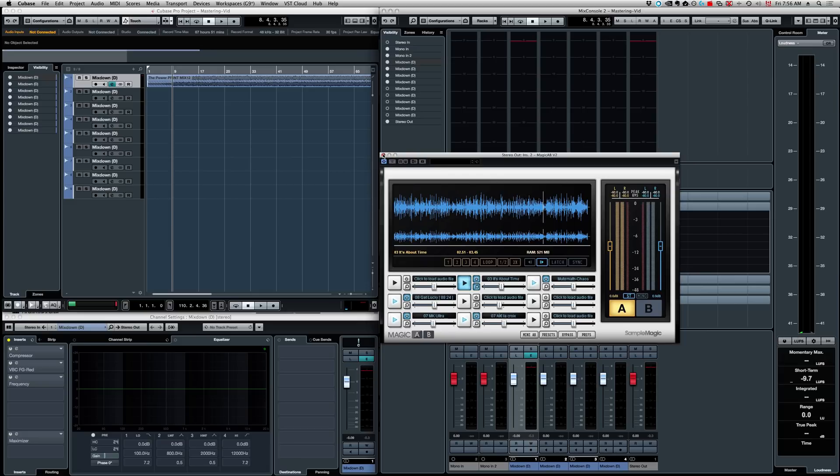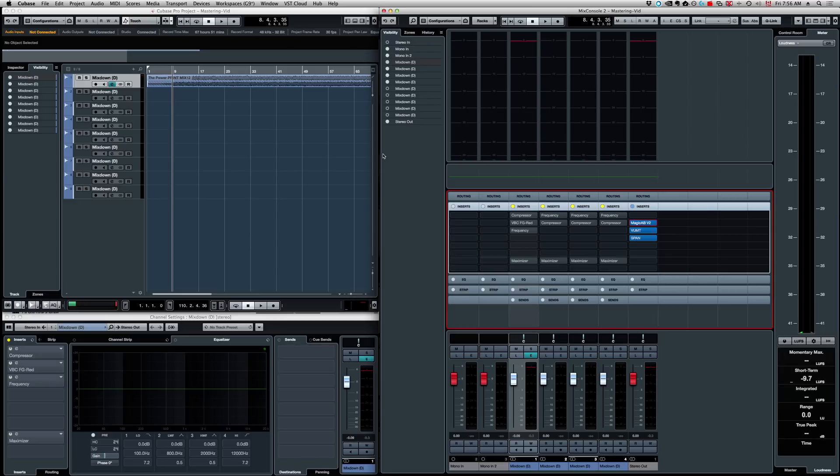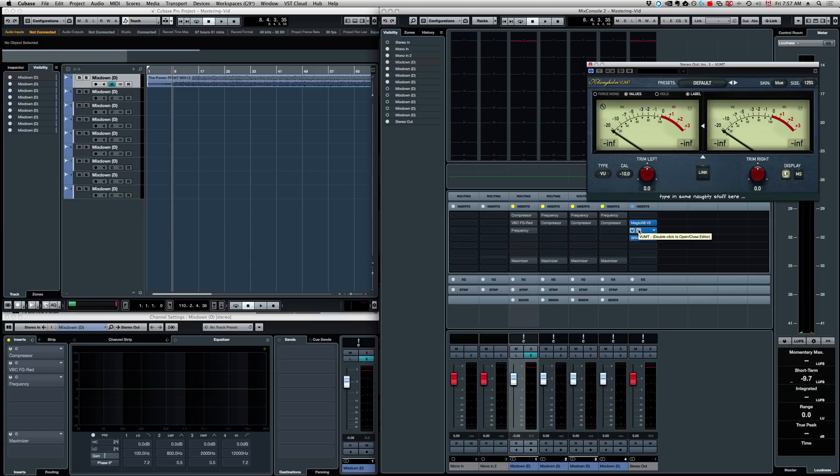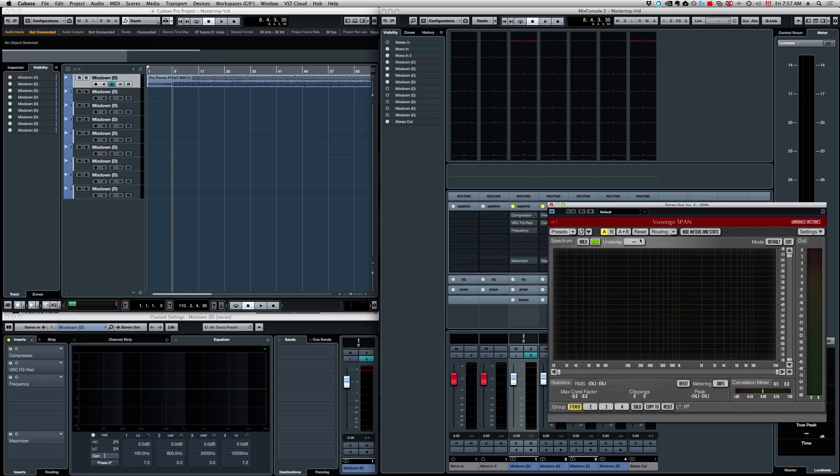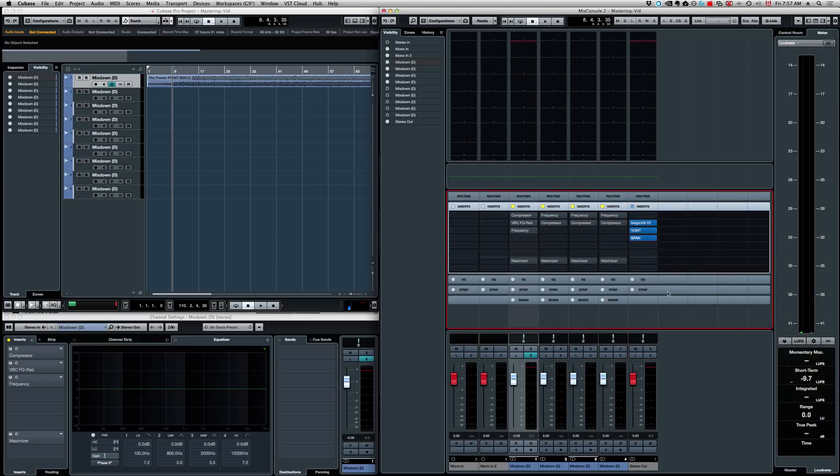Now, if you don't have Magic AB, you can simply just add an extra track in your session. Leave that blank without any inserts, without any plugins, and use that to play your reference track. Okay, that's simple. Next, what I have, I have a VU meter. Now, I'm going to show you how I set that up for mastering later on. Next, I have a free plugin from Voxengo called Span. This is a graphic analyzer. It's free, you can go get it. I'm going to leave the link in the description below. Alright, so these plugins are directly on the master bus, on my stereo out. Now, these will not affect my sound.